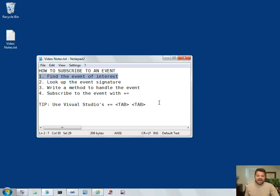The first is to find the event of interest. You need to find a class that has on it an event that you want to respond to.